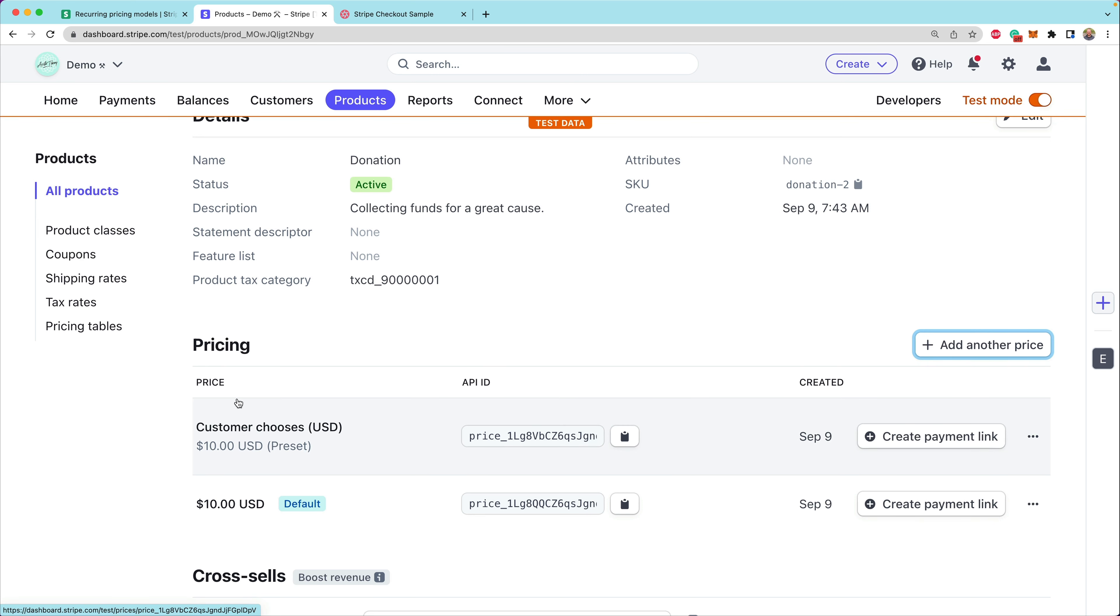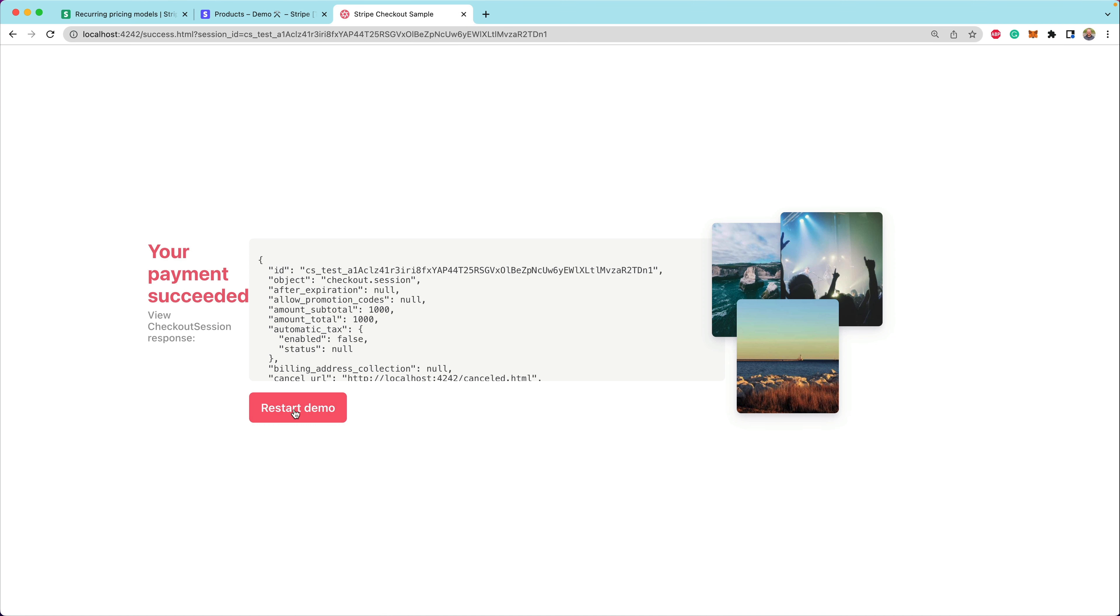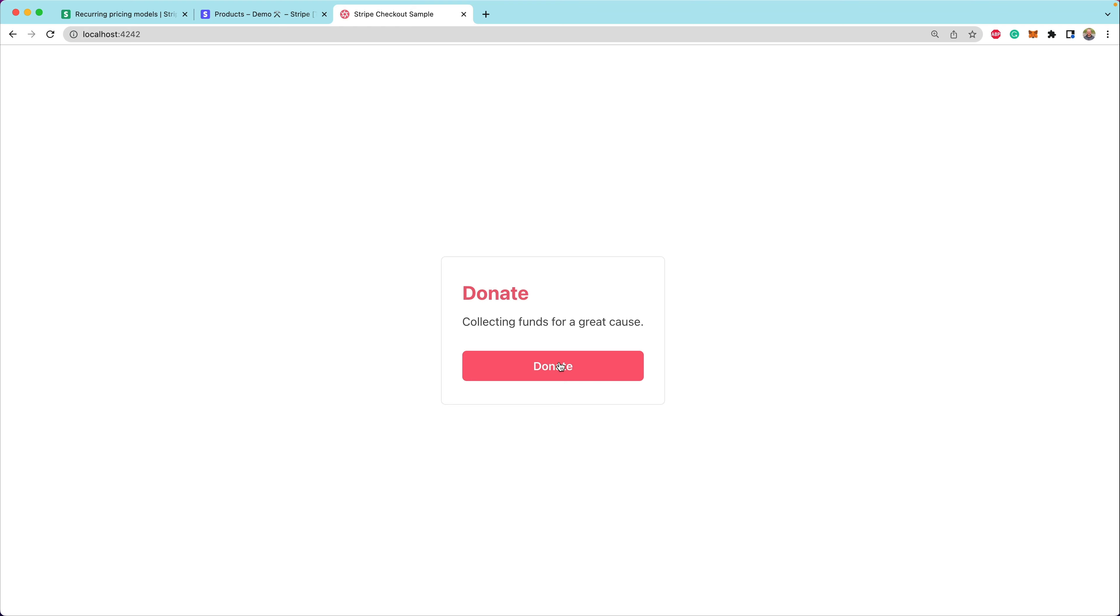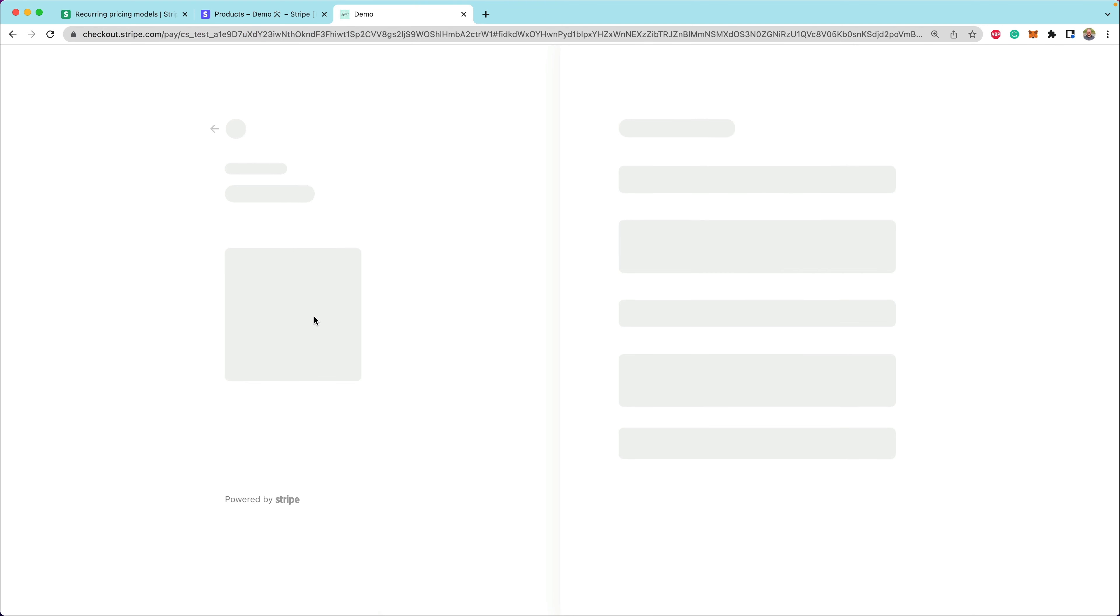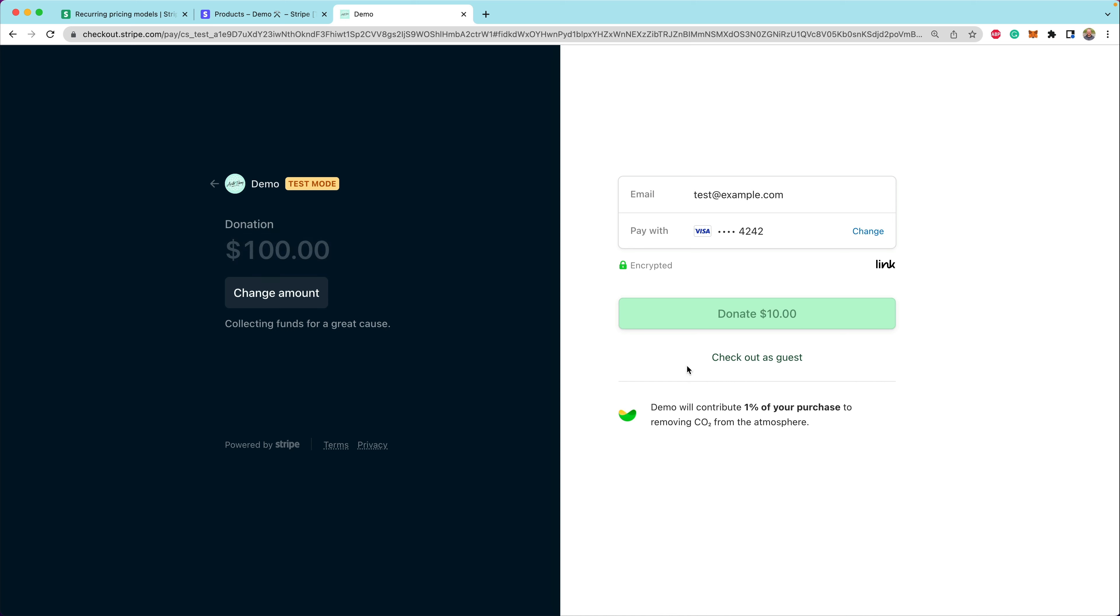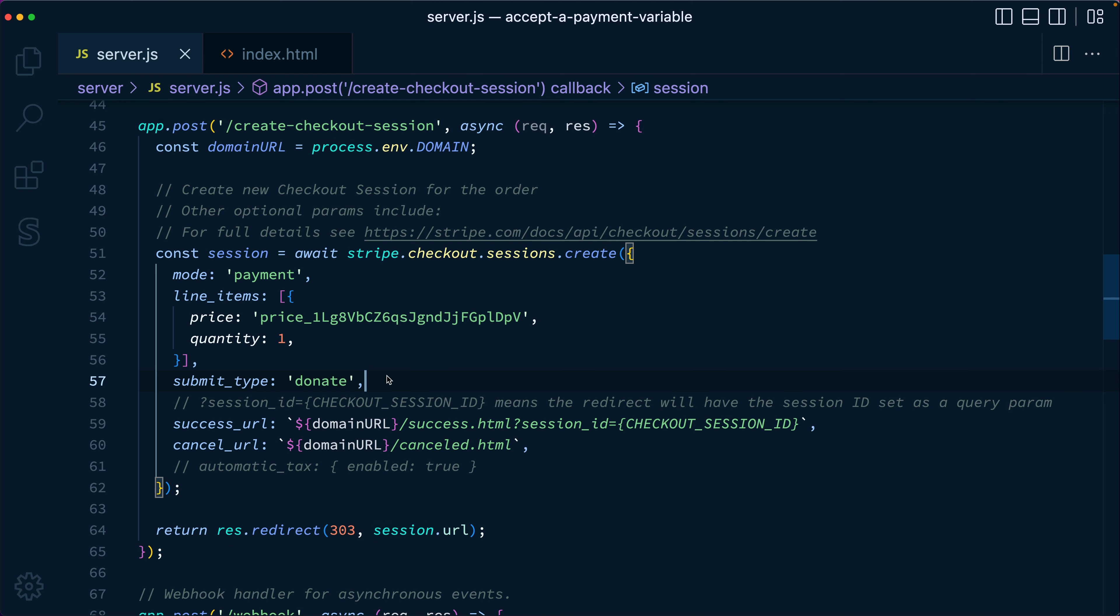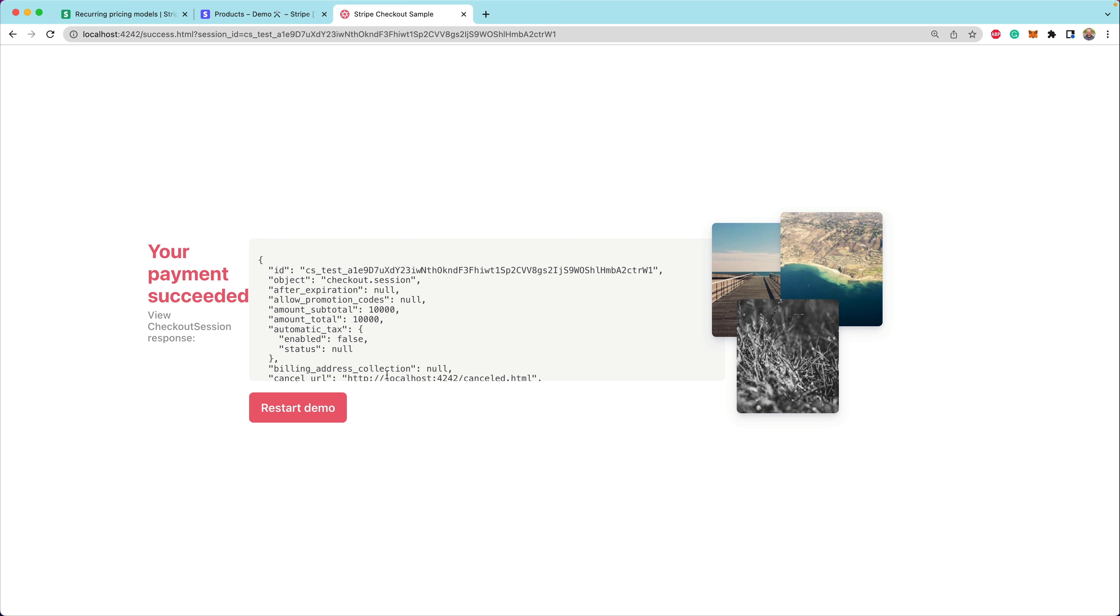And now we have this new price called customer chooses. We can copy that price ID, head back into our server and paste that in here. Now we're using this brand new price. If we go back through our payment flow, restart our demo and click on donate. Now, when we get to the Stripe checkout page, we'll see that the customer has this new button that allows them to change the amount from $10 to maybe $100. And now they can see that they're going to donate $100. Notice that the button said donate, that's instead of pay. We're able to control that by setting the submit type here to donate instead of the default, which is just to pay. You can also set it to book. There's a couple of different options there.